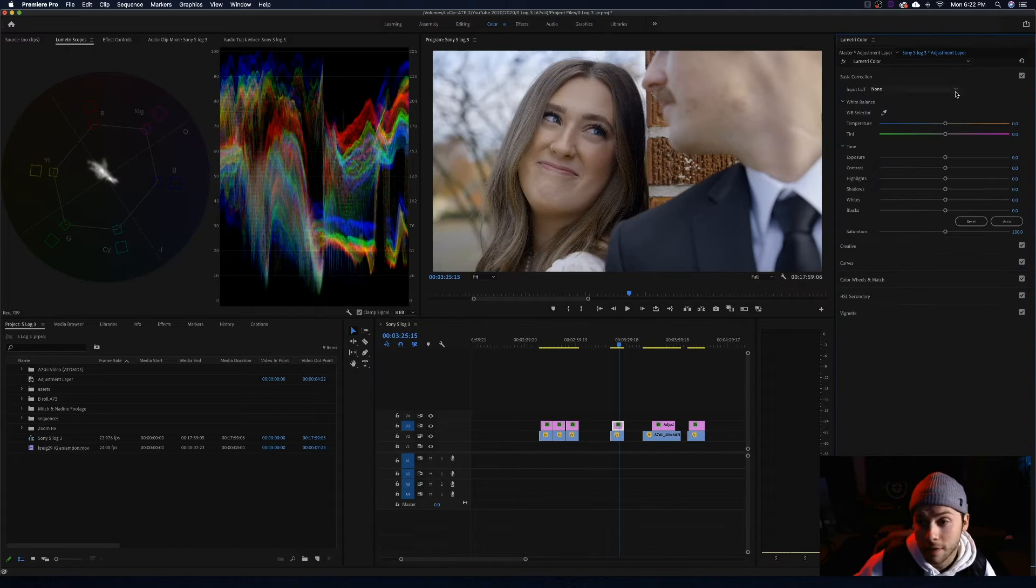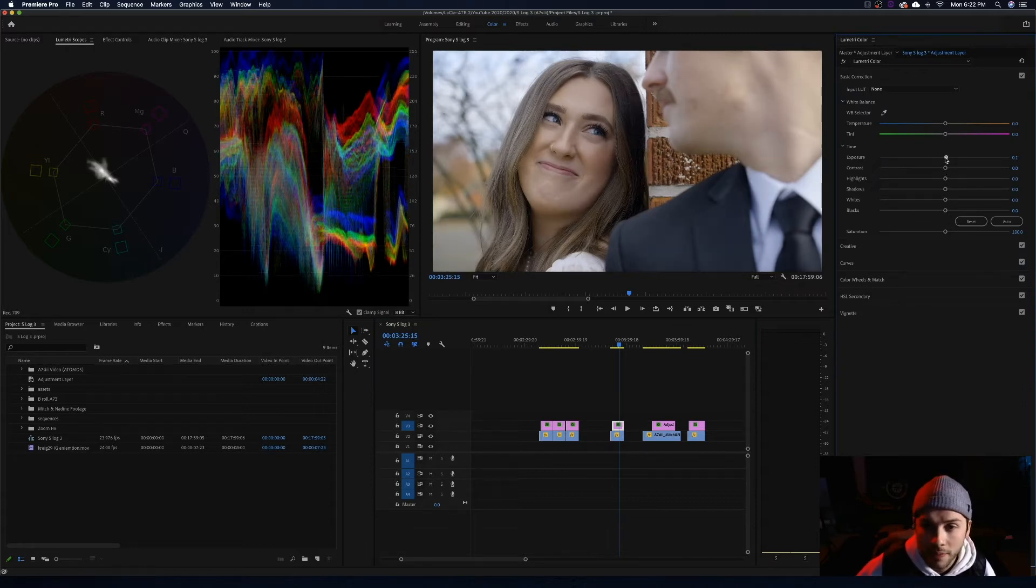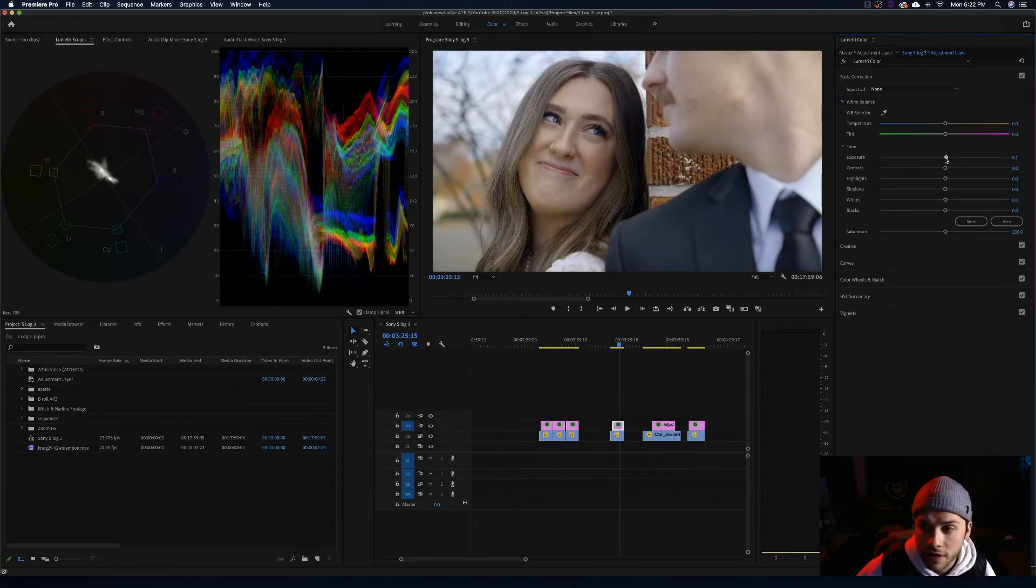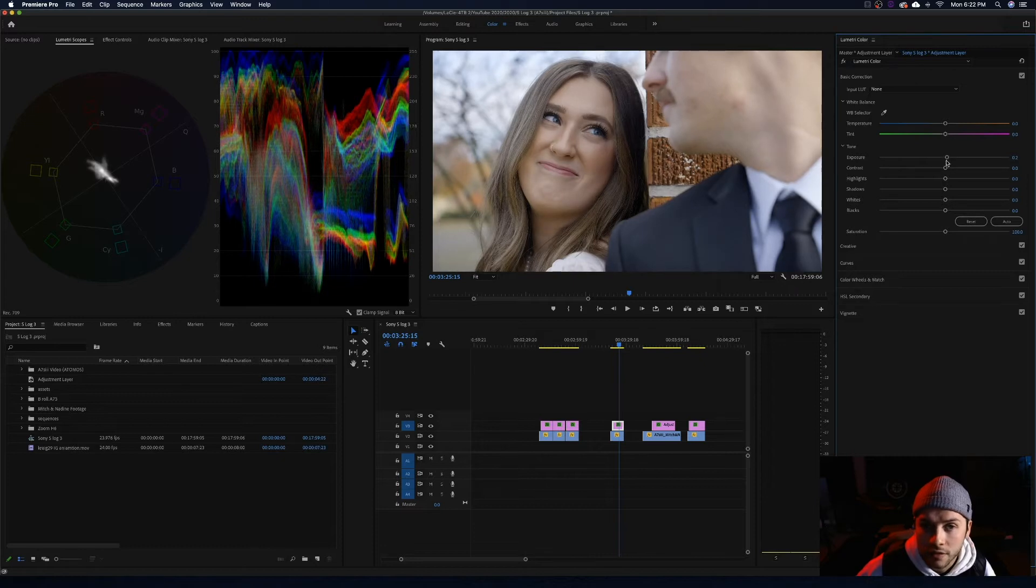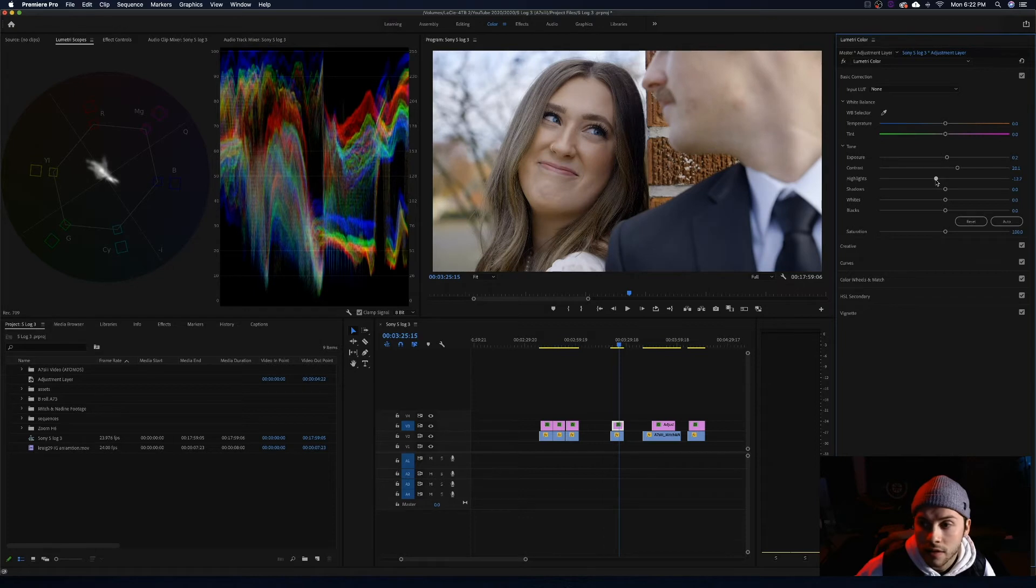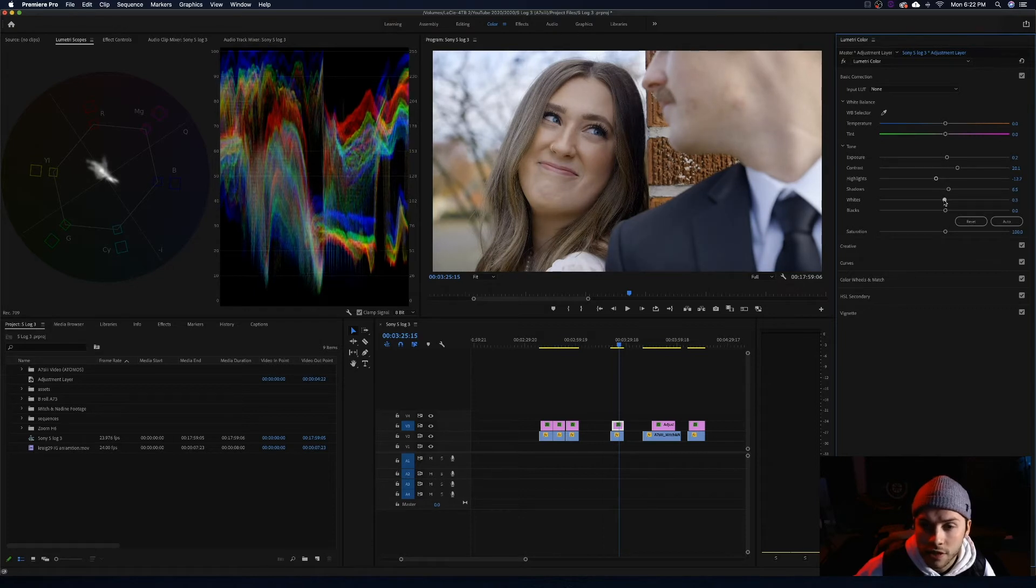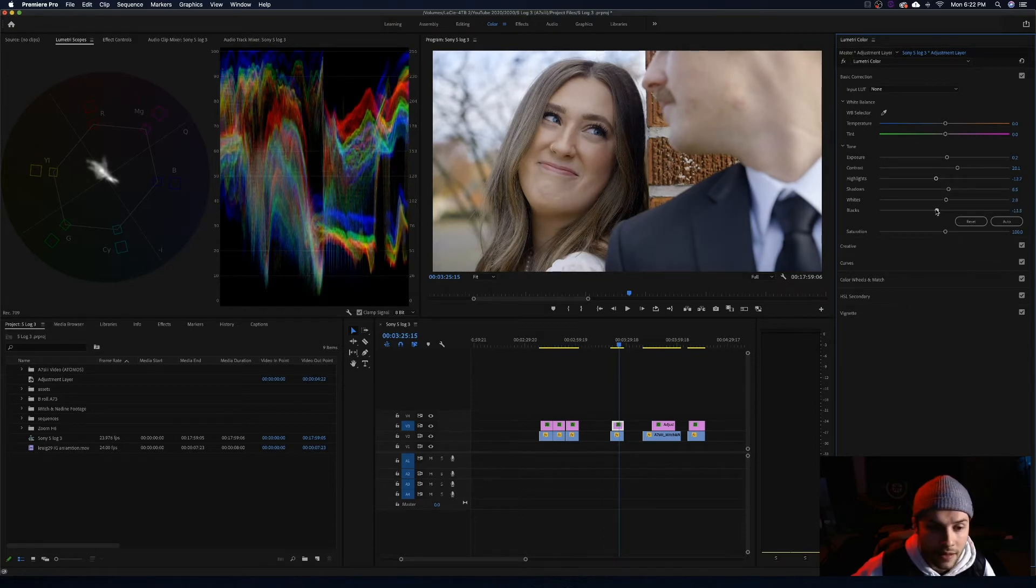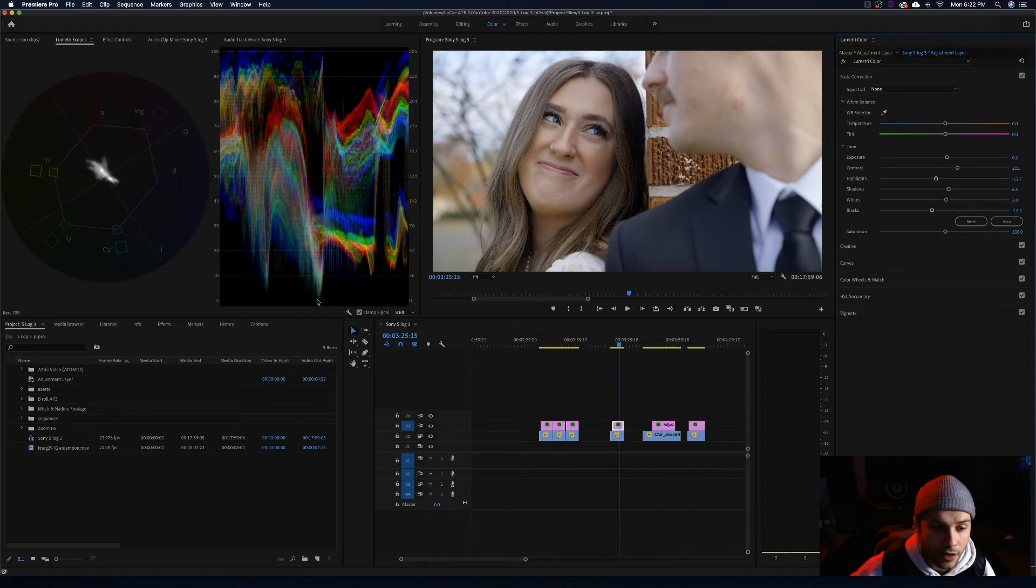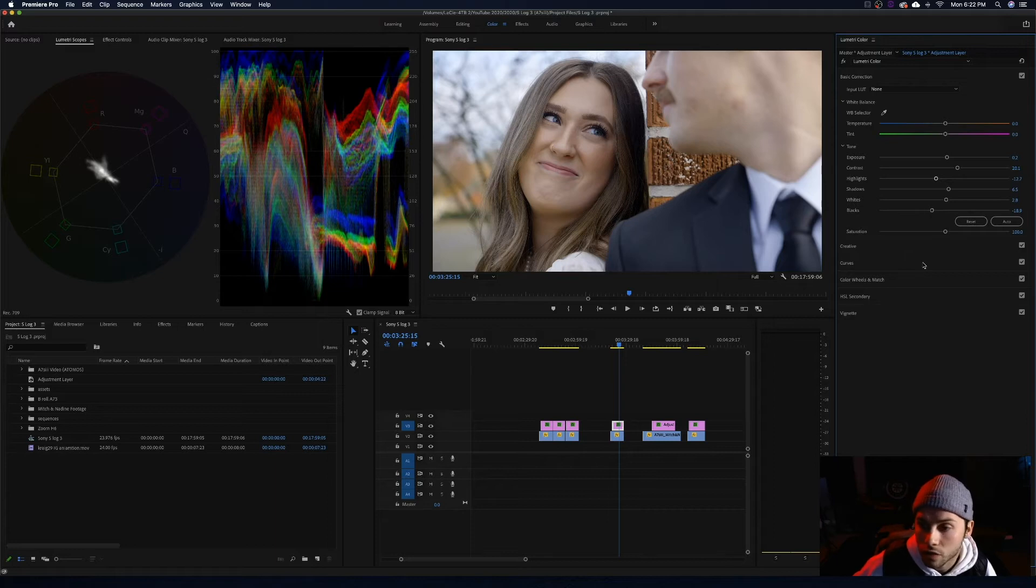At this point I am actually going to go to the basic corrections and this is where I am just going to make minute details. So I actually want to up the exposure just a hair. Okay, and I am going to up the contrast as well. I am going to bring down those highlights. I am going to bring up the shadows a touch, up the whites, and then I am going to bring the blacks down until I am seeing those blacks at zero. We are seeing the blacks at zero here, which is great. So I am going to leave that right there. I do not want to go too far with it.